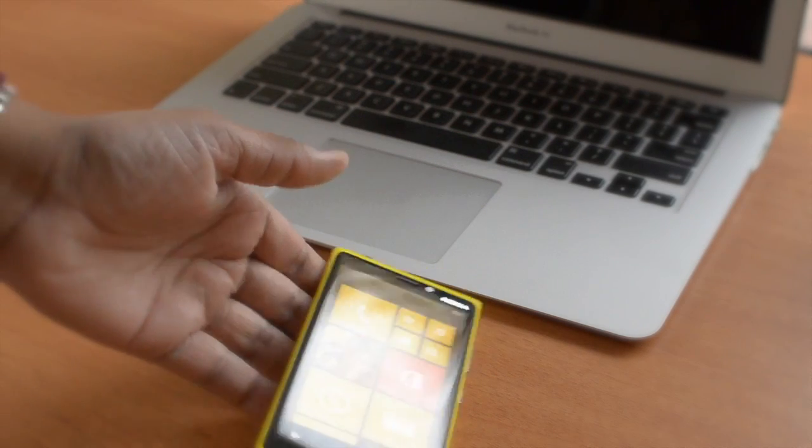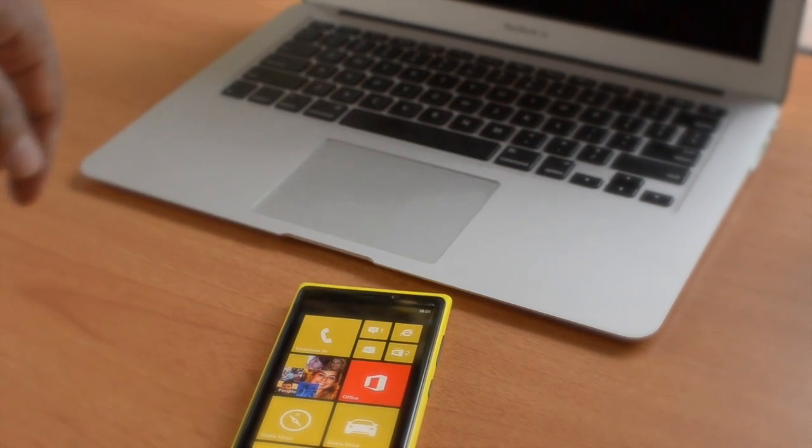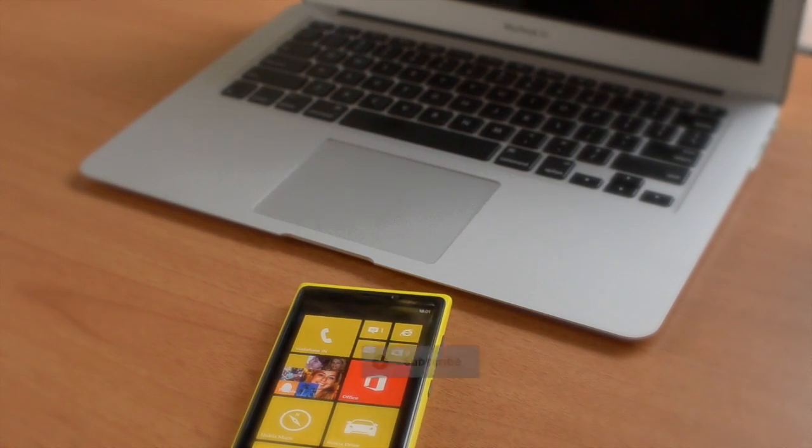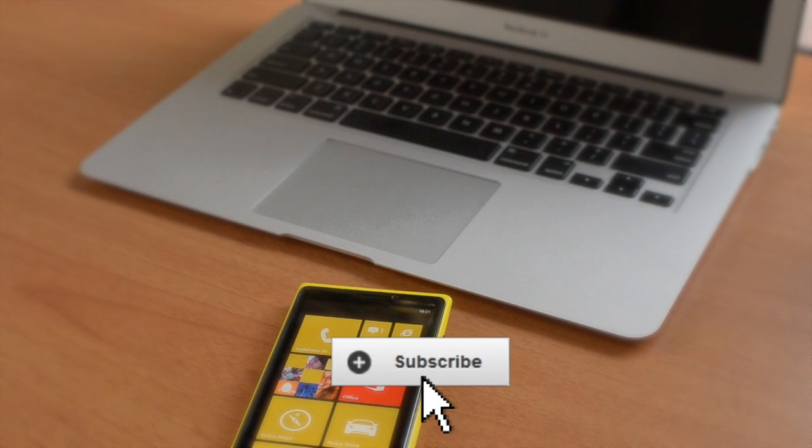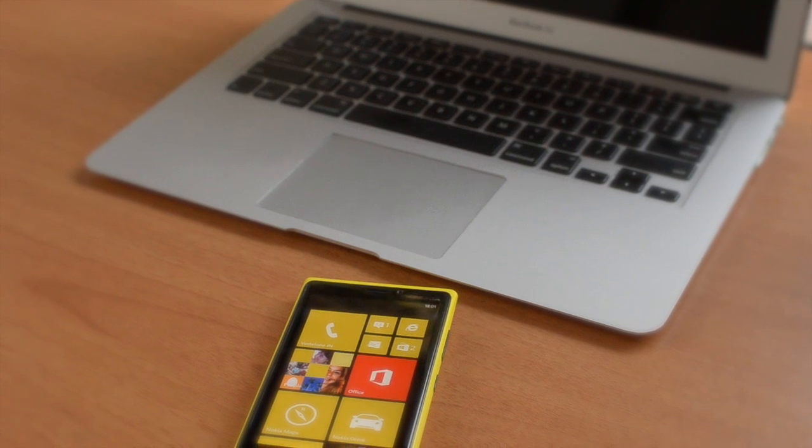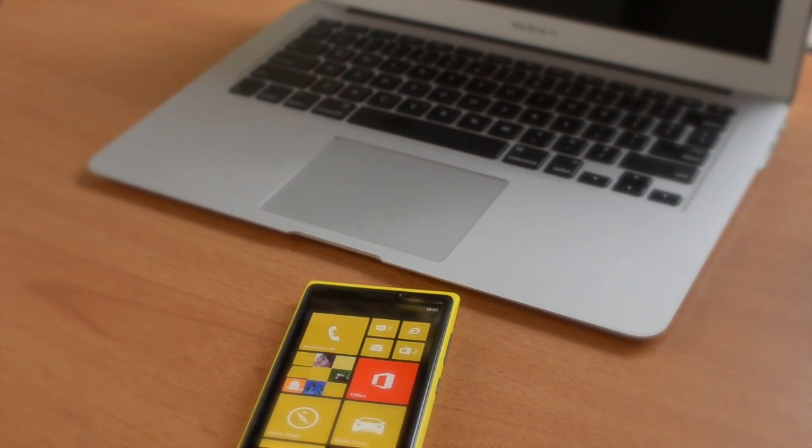So that was the Lumia 920. Do subscribe for more videos like this. Thank you!